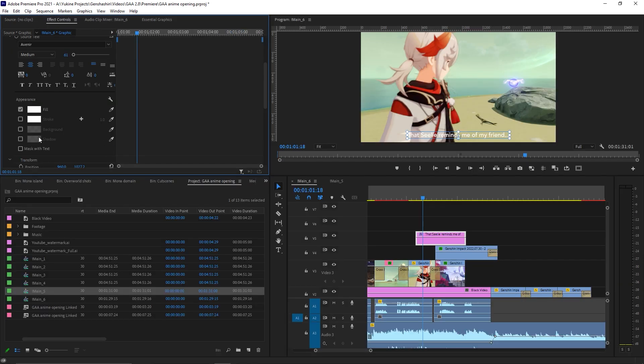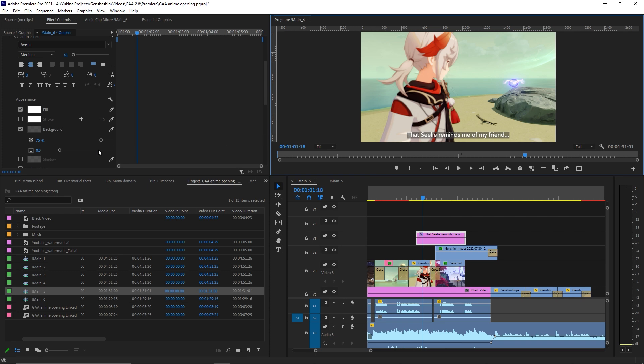For subtitles, I like putting a transparent background behind the text so that it can be easier to read.